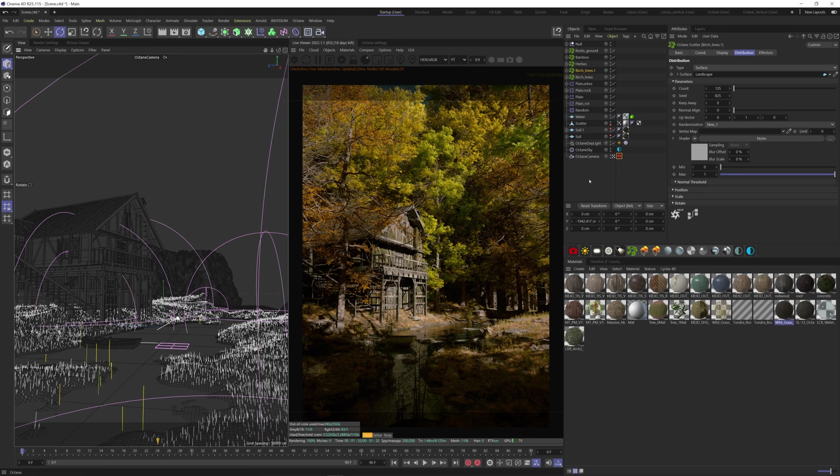The god rays are the light rays that pass through clouds or trees. To create these we first need a fog volume because god rays are created in fog or atmosphere when light is broken up and their shadows cast into the volume.